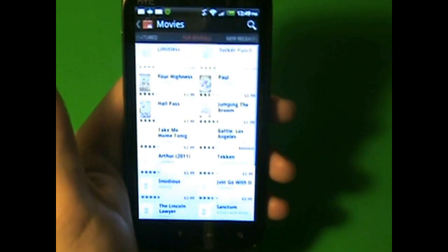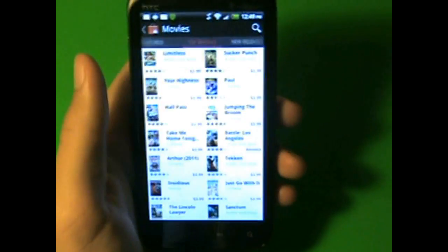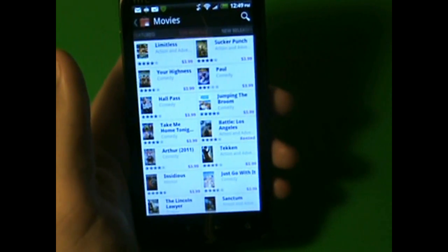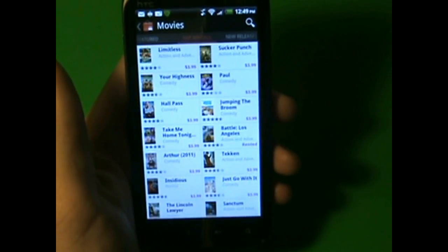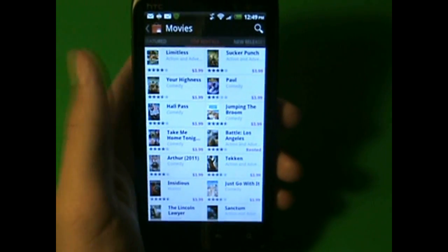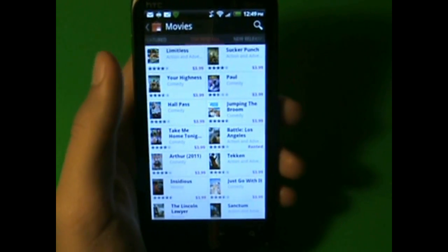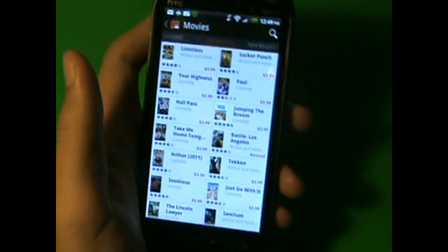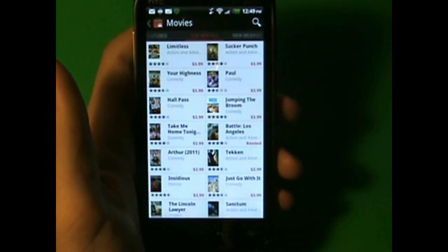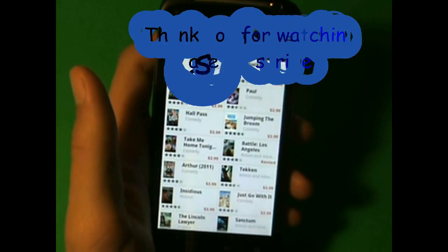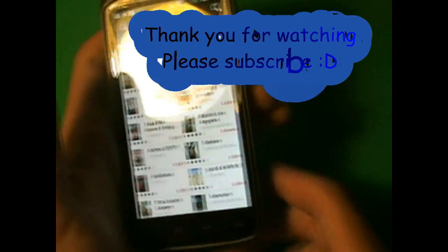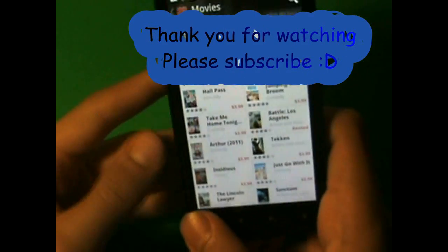And then, boom, just download them. Now, this thing doesn't let you get the free. Oh, I'm sorry. But, you can't watch movies on your free device, which is actually pretty good to think about it.